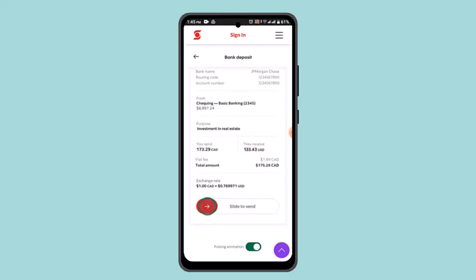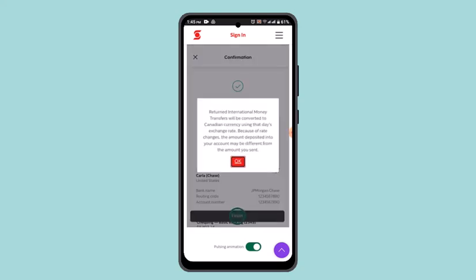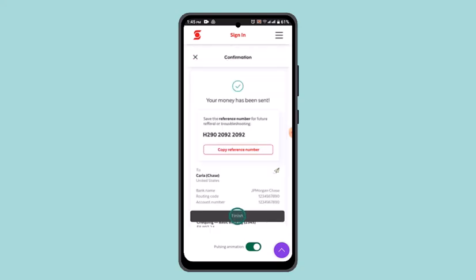If the information you've provided is valid, slide the button at the bottom to complete the transaction, then click the OK button and tap Finish.